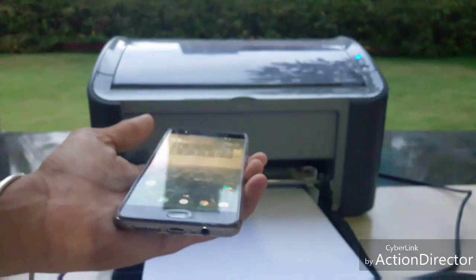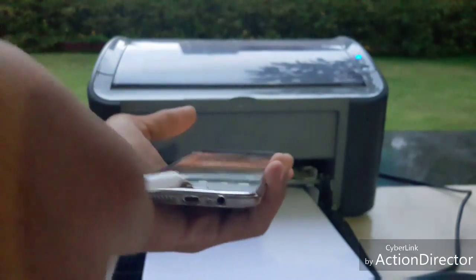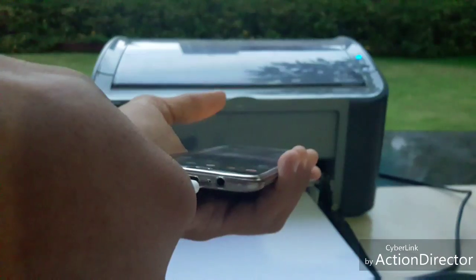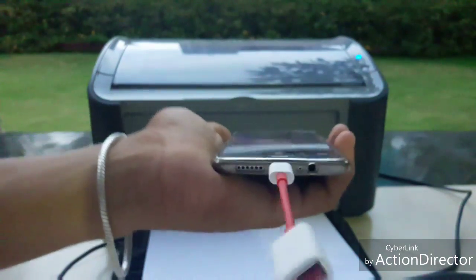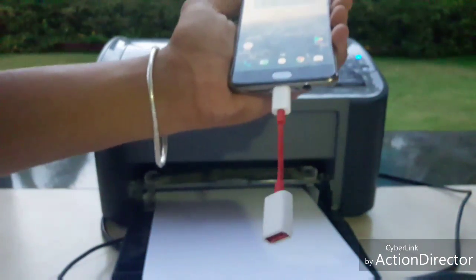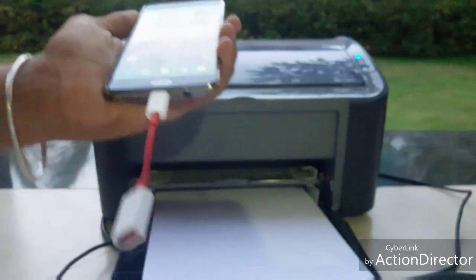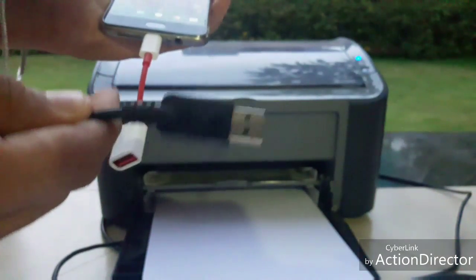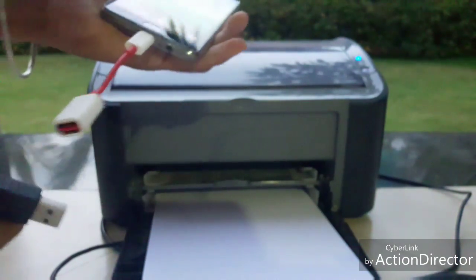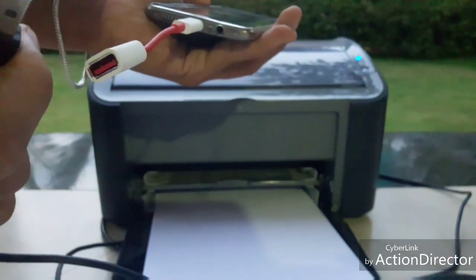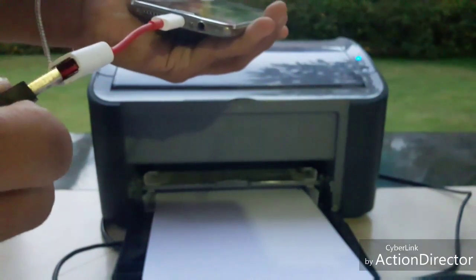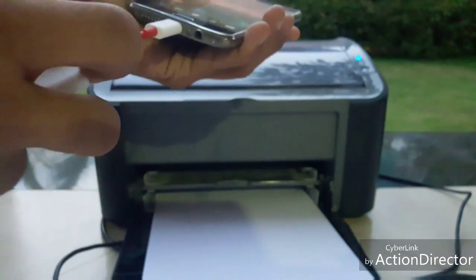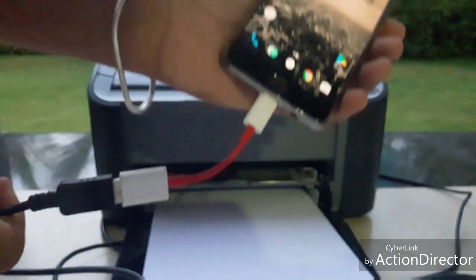Connect your device with the USB OTG cable this way, and then connect the USB cable of the printer to your device this way.